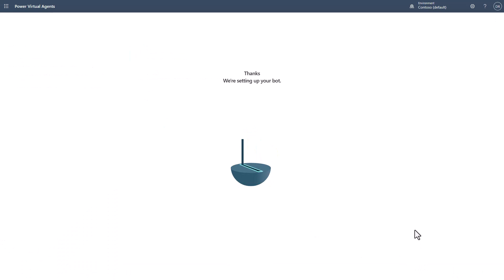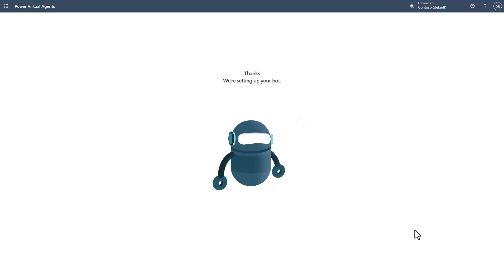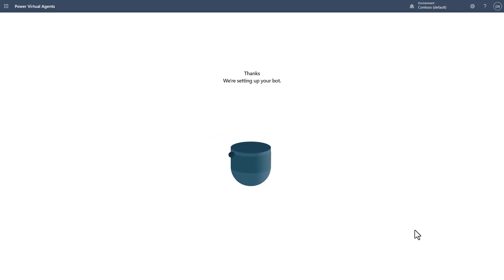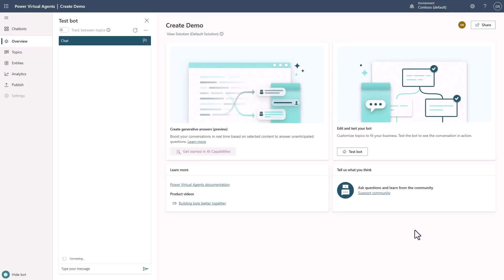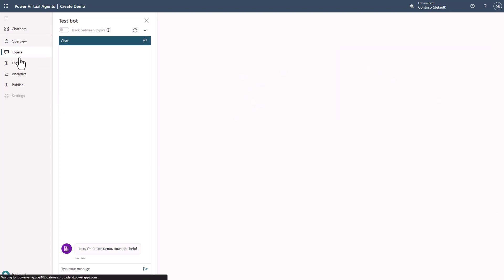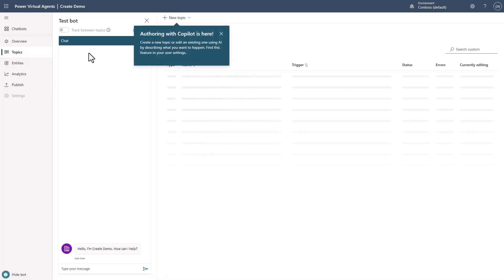I have sped this up a little just for the sake of the demo, but I wanted you to see the new animations. And now that the bot is created, I'll go into topics.